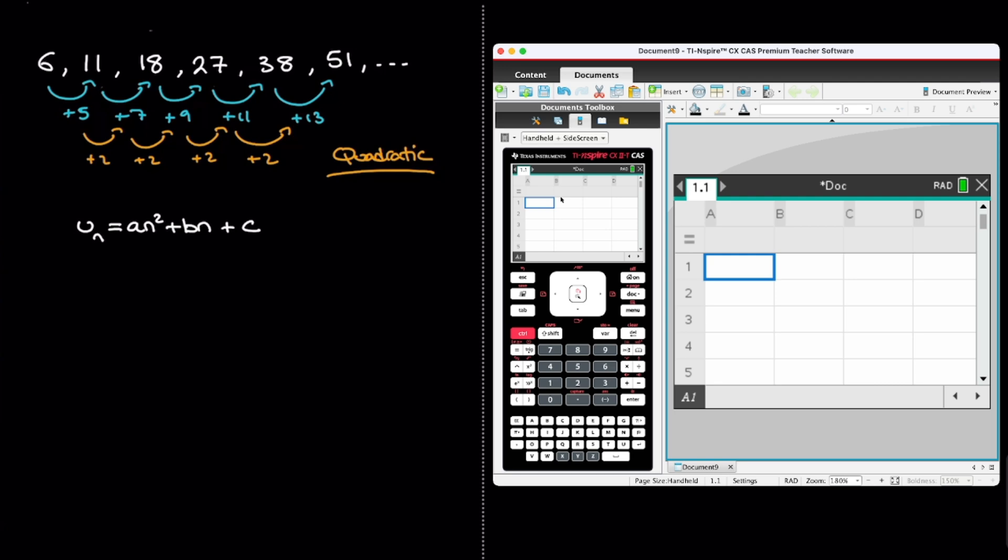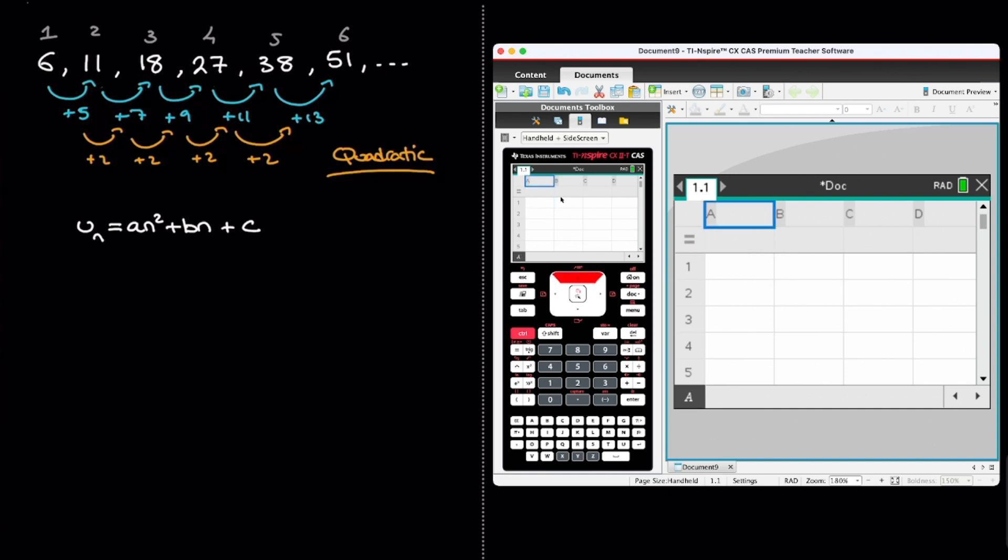Now in the first column we're going to write down what value of n each of these terms corresponds to. Don't worry, that's much easier than it sounds. For the first term, 6, n would be equal to 1. For the second term, 11, n would be equal to 2. For the third term it would be equal to 3, the fourth term 4, the fifth term 5, and so on and so forth. And so on my calculator, at the very top of that column, I'll write n. And now I enter those values. So we go from the first to the sixth term.